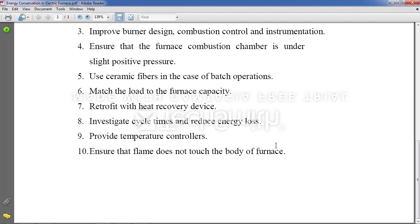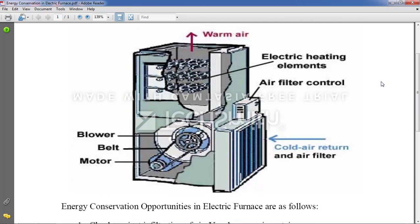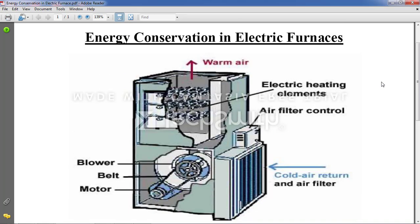Last point: ensure that the flame does not touch the body of the furnace. This is important because the furnace body is made of metal, and if the flame touches it, the metal will capture the heat and that heat will not be utilized for any useful work — it becomes waste. We are here to conserve energy, not waste it. These are the 10 points covered under energy conservation in electric furnaces. Hope you understood the points; if you have doubts you can ask. Thank you.